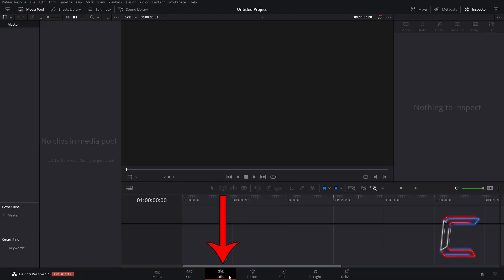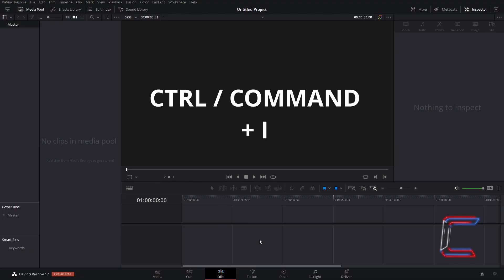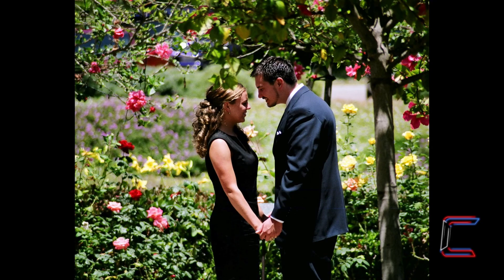Inside your edits window, hold Ctrl and press I to insert a media file into your project. Use Cmd instead of Ctrl if you are a Mac user. Ensure that the subjects you want featured inside your KissCam effect are positioned away from the edges of your image or video. Having the subjects too close to any of the frame edges will result in a cropped and spoiled heart shape later on in this tutorial.